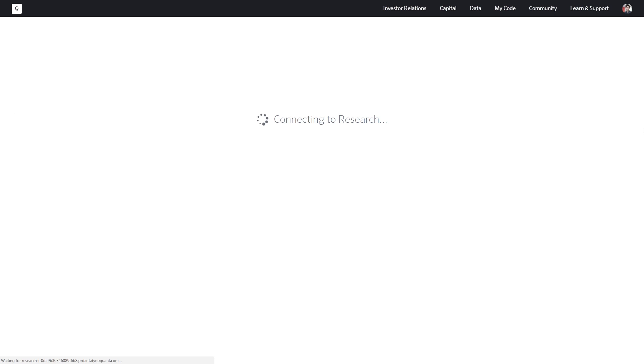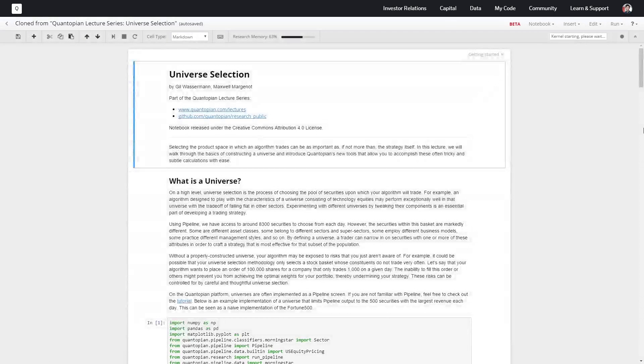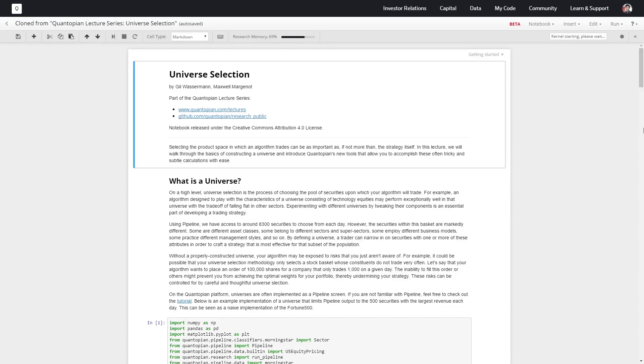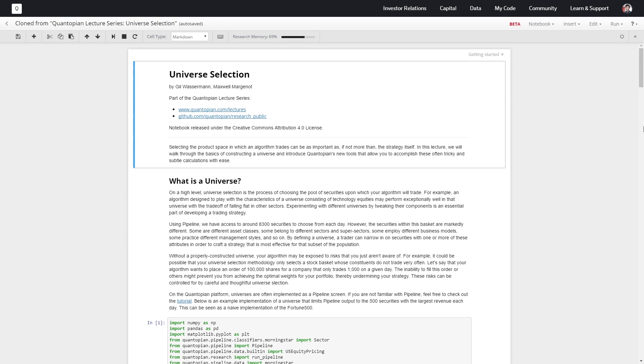In addition, some signals are going to be more predictive in some universes than others. If you develop a signal with one set universe in mind, if you then try to extend that universe, the signal may not be viable anymore in that larger space. With pipeline we have about 8,300 different securities available, and there's no way we want to be trading all of these individually.